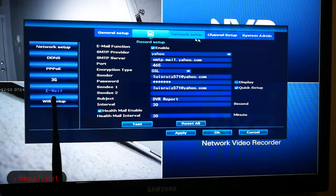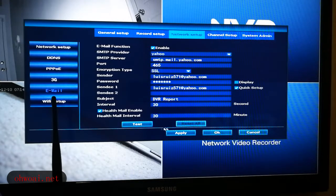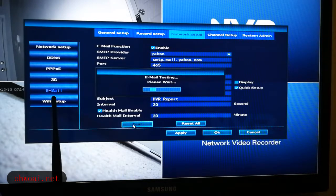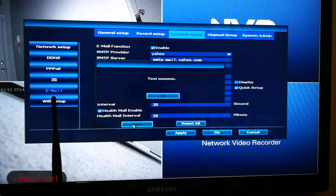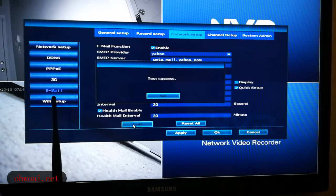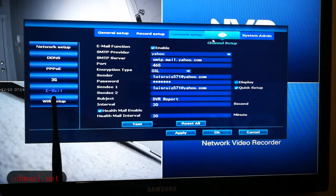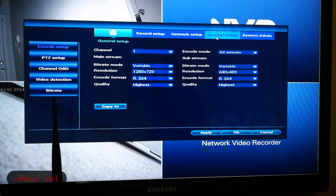After this email address is set up, let's do a test to see if the email test is a success. From the screen you will see 'Test Success,' which means your email address is already set up. So if any motion happens, the system will send a notification to the email address you entered.